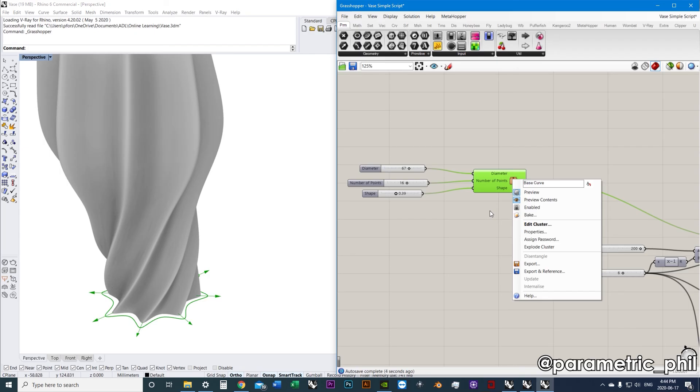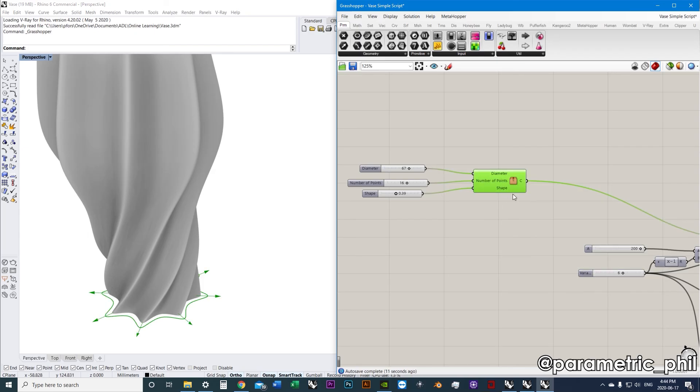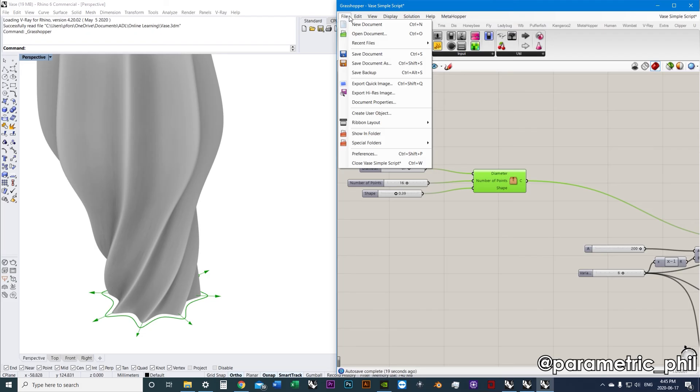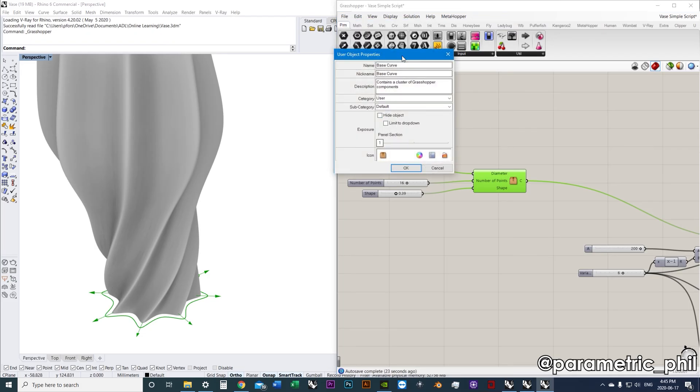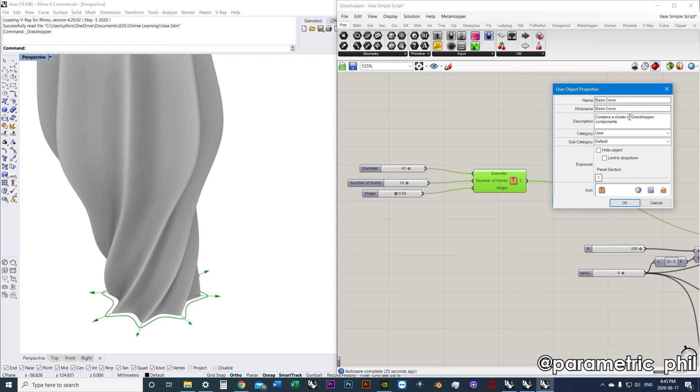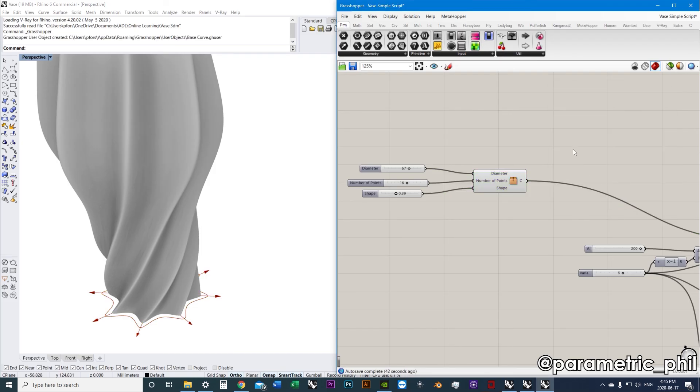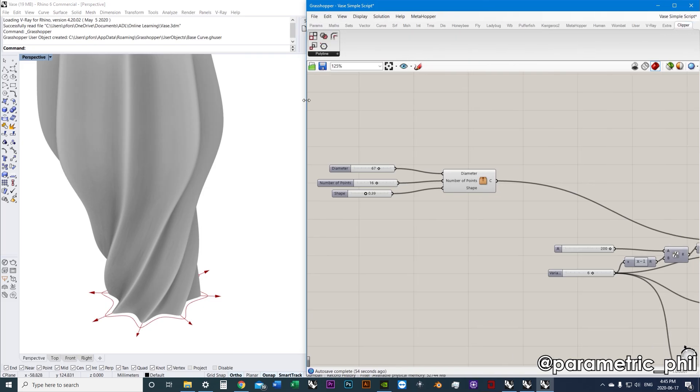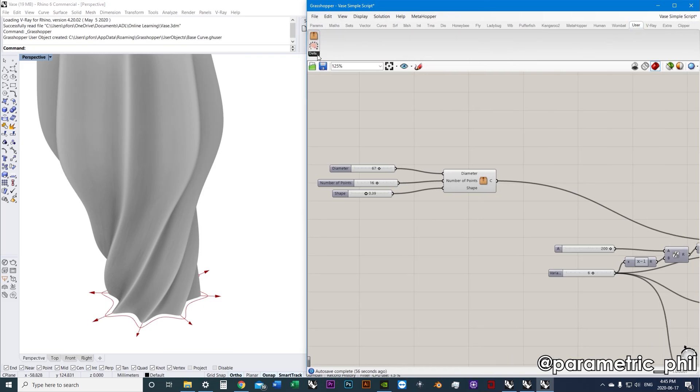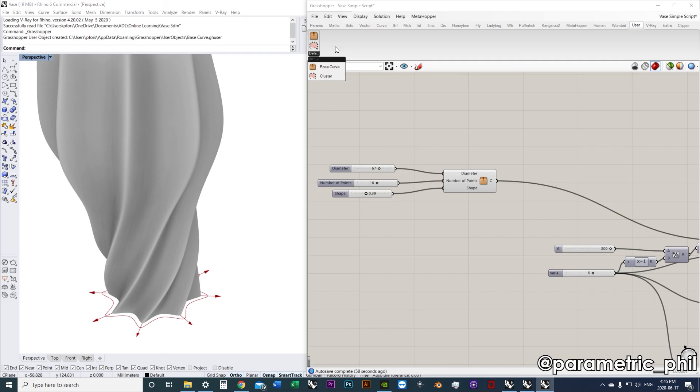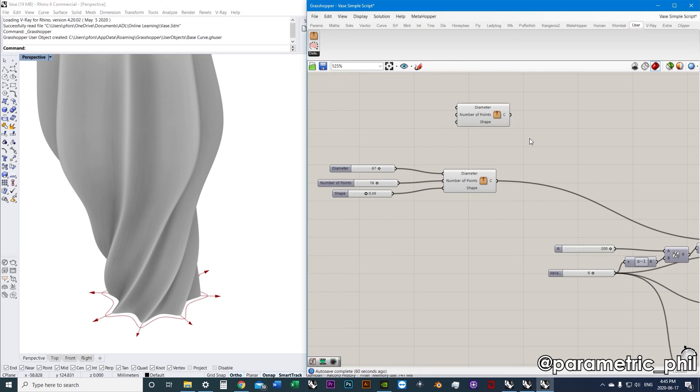So what the next thing we can do with the cluster is if we know that we're going to do this often - I don't think I would do it with this cluster - but if we're making a cluster that we think we're going to use often, we can click on it and we can go to file and create user object. And it's actually going to save - so I'll call this cluster test. It's actually going to save, and this is where we can add our icons and stuff. This is a good place to add an icon because we're going to save this into our user folder, our user category. So I've just saved it. And if we go to our user category, here it is. We have our user saved clusters so we can go and treat it like a component basically.